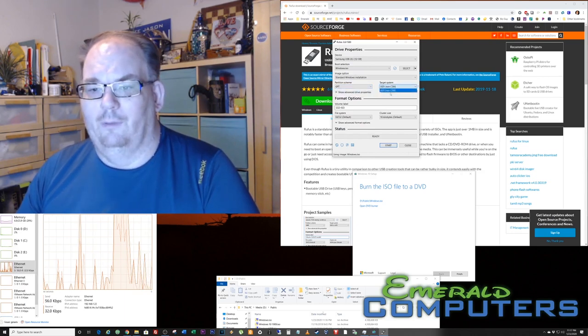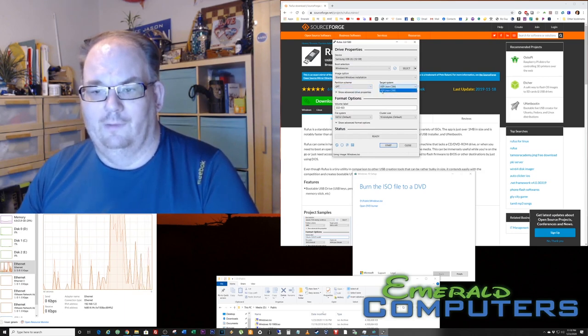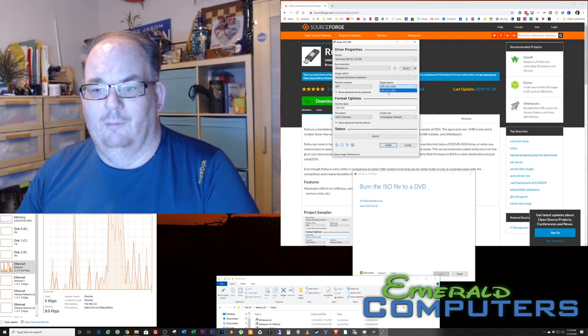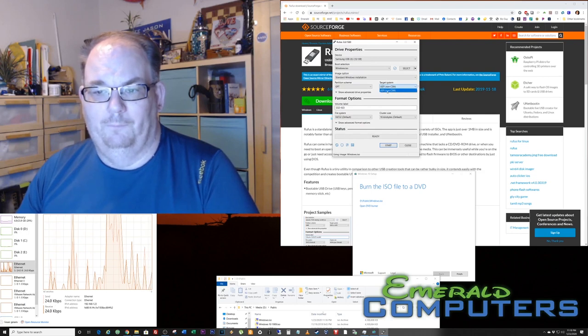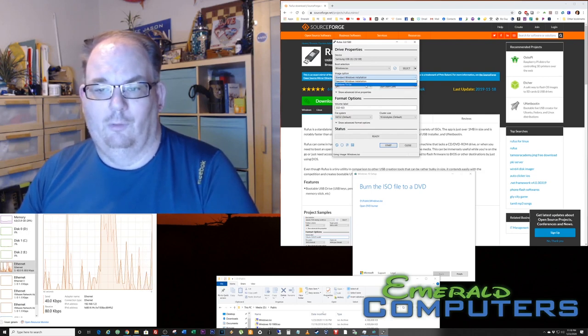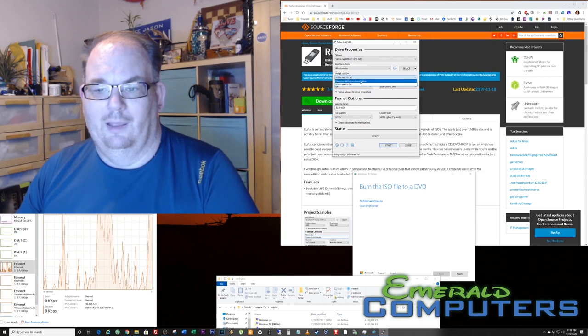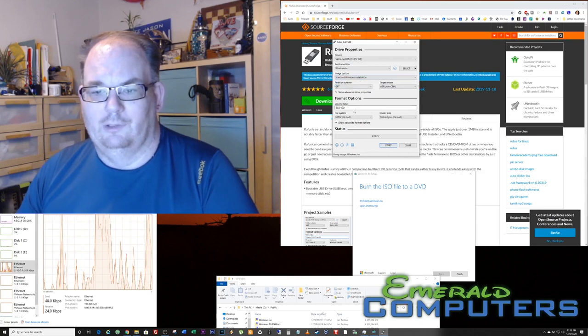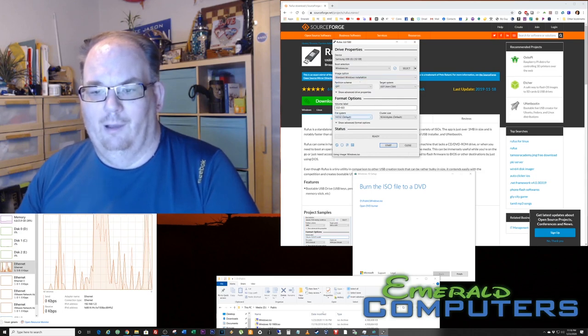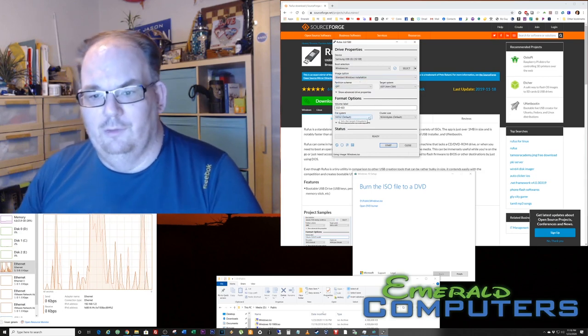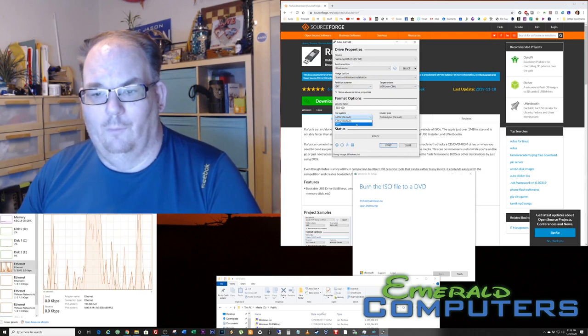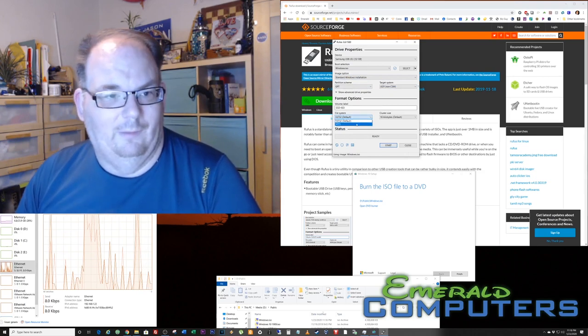We also have a couple different choices for target system: UEFI, standard Windows installation, or Windows to go. So we're going to do standard Windows installation.